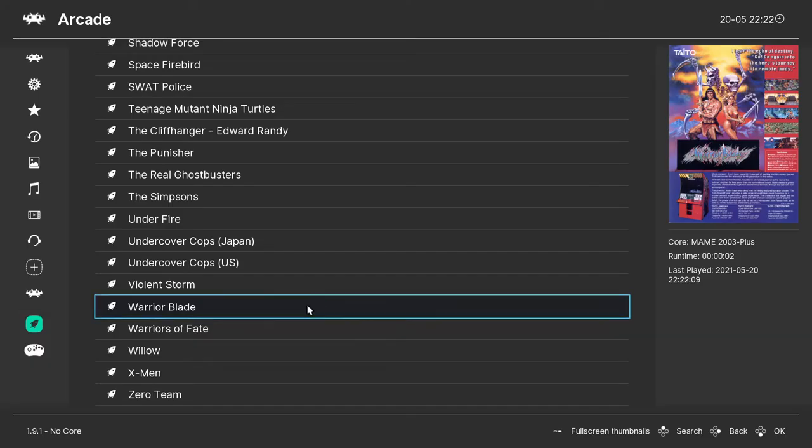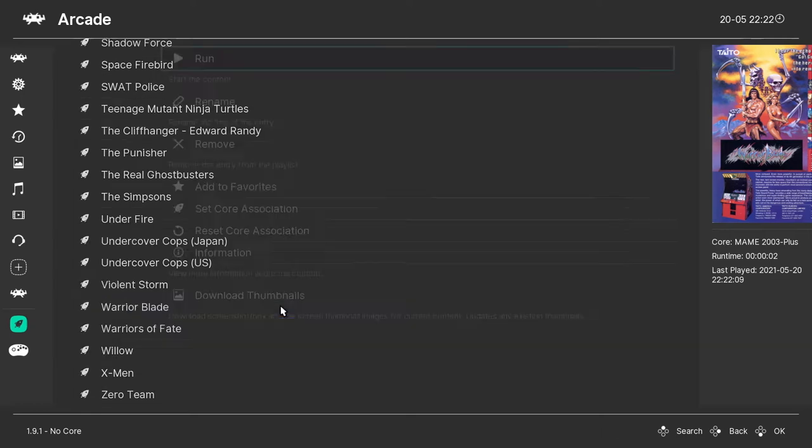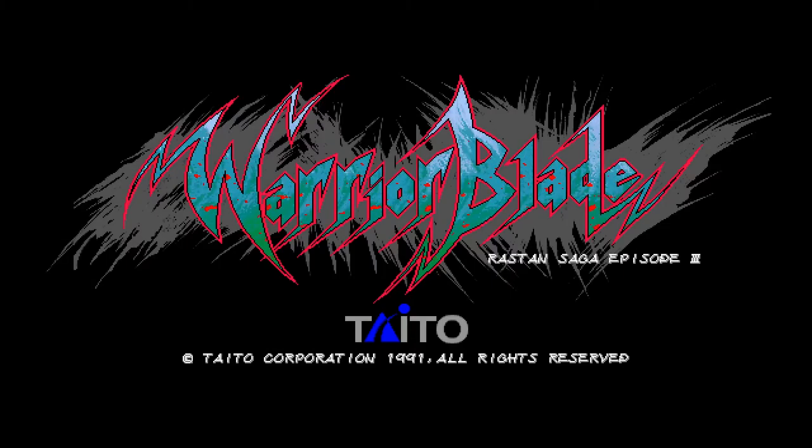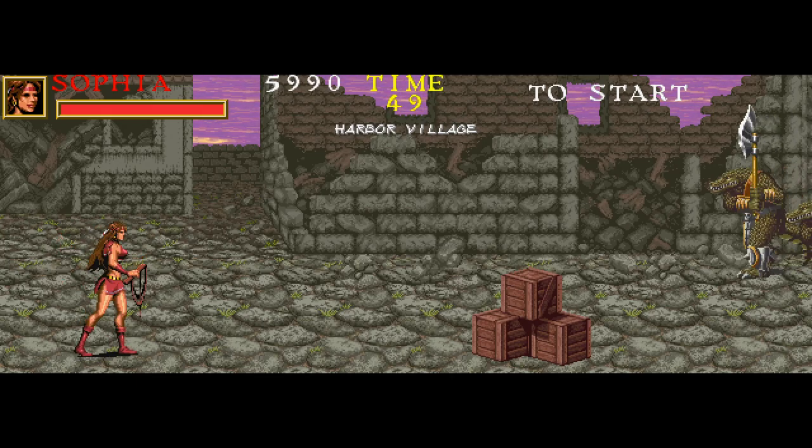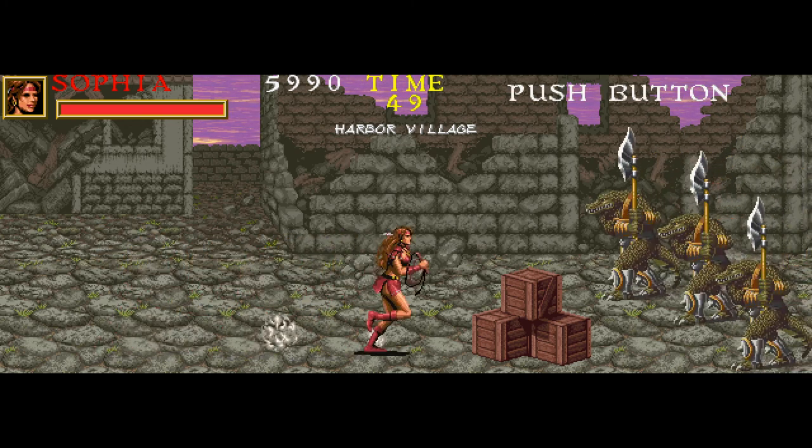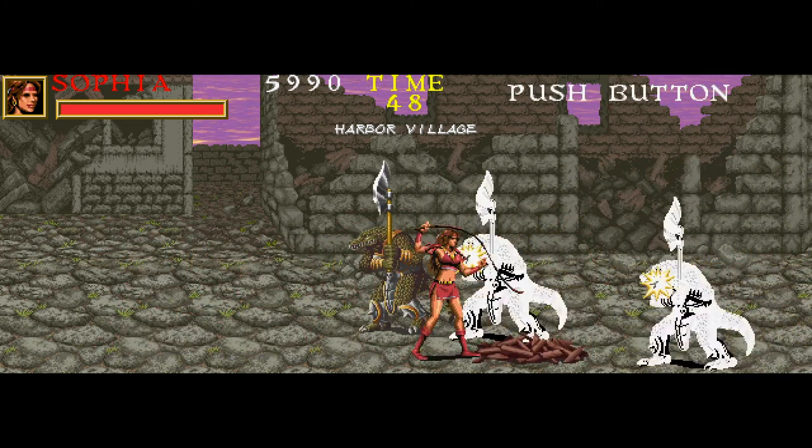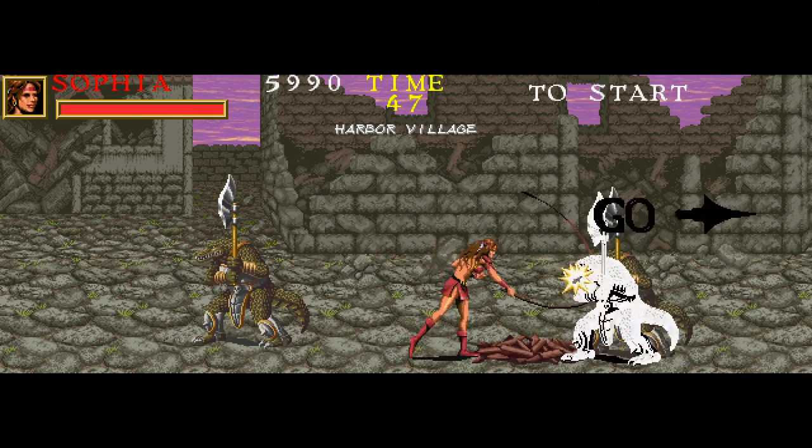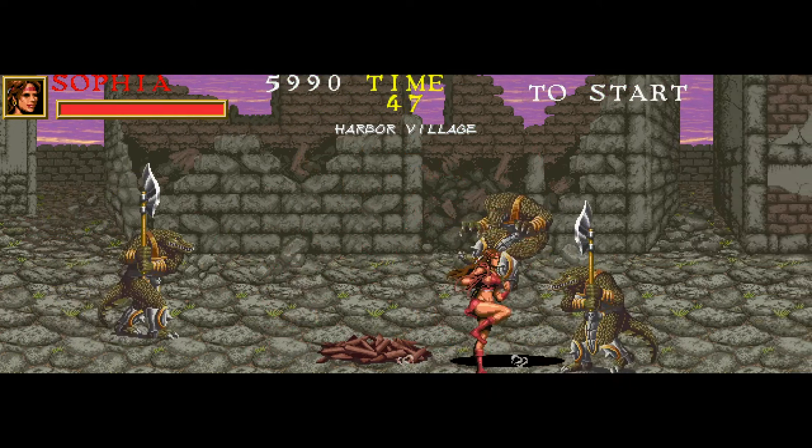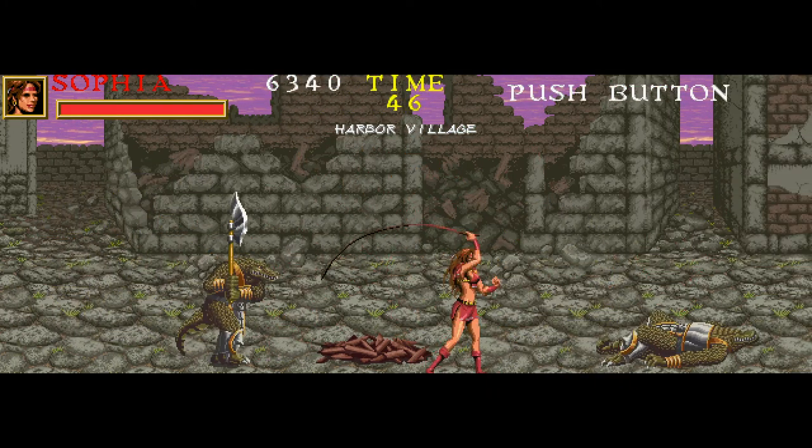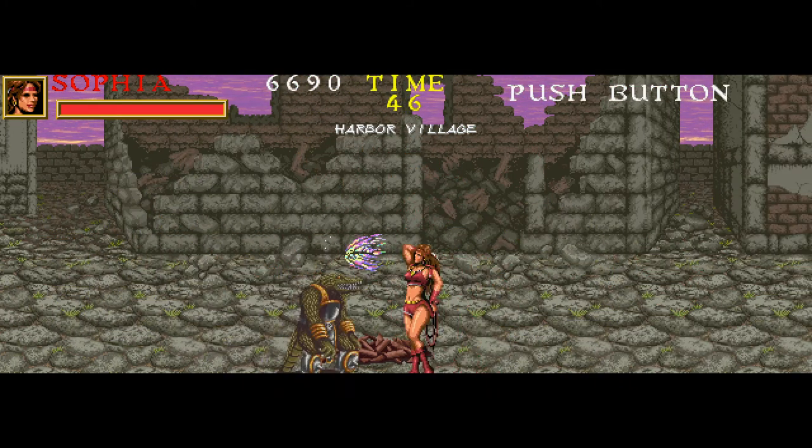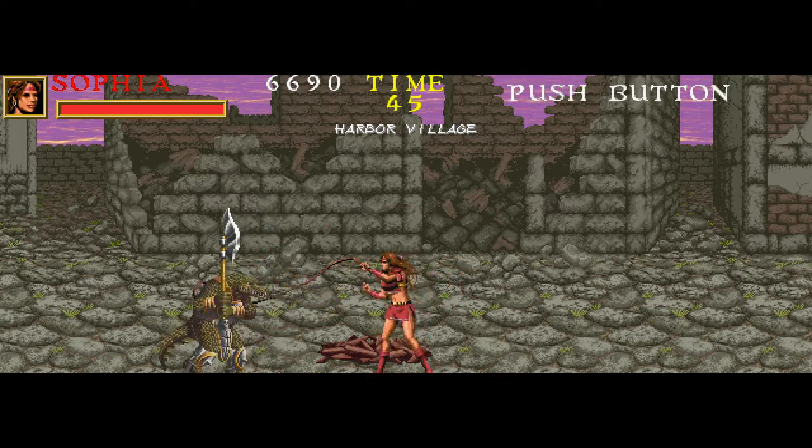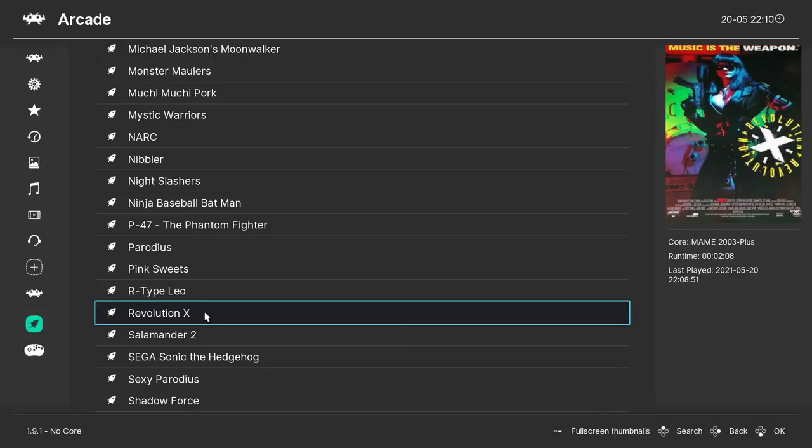For example if I boot up this game Rastan 3 Warrior Blade it will correctly be set up to use two screens as it did in the arcade if you use the right core. I couldn't figure out how to do this on MAME itself but here with RetroArch it launches as it should do.